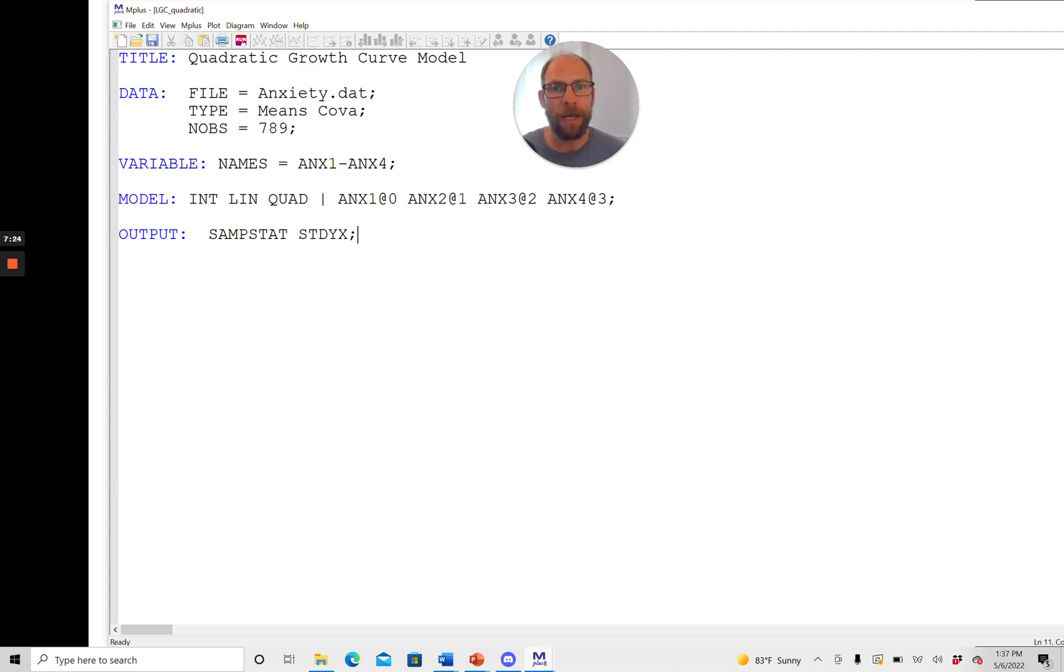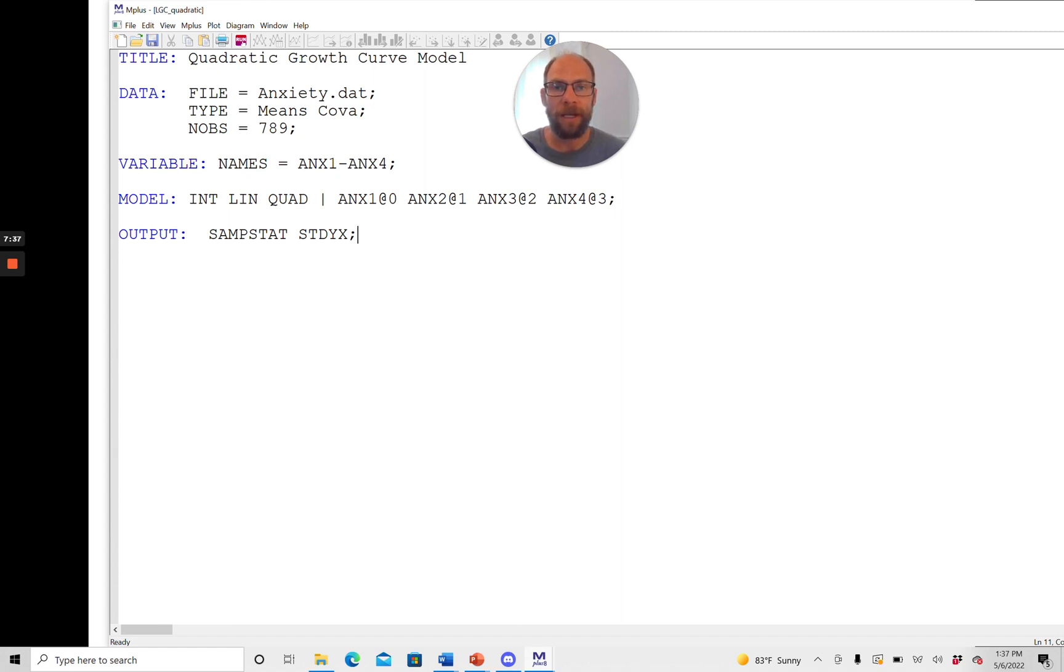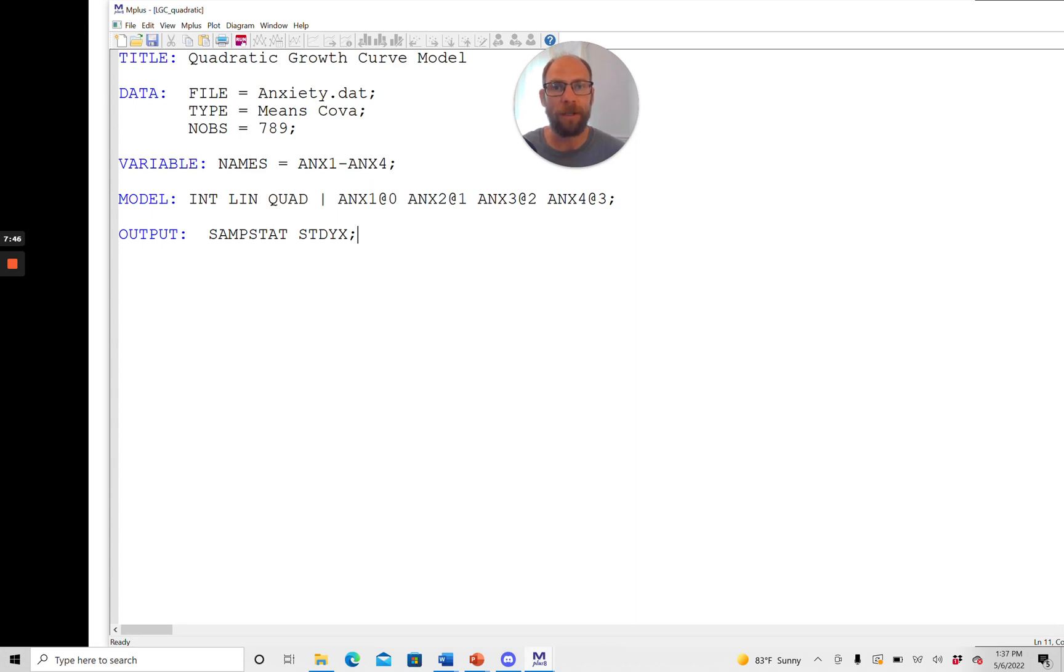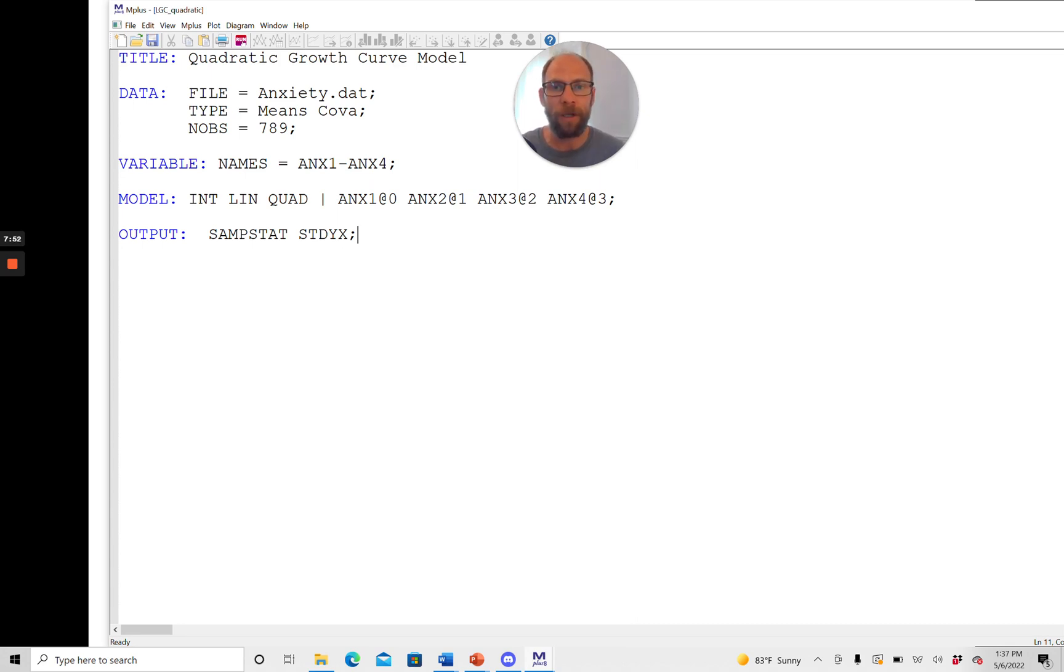So this shows you that it's a whole lot simpler to specify a standard latent growth curve model using the syntax in Mplus as opposed to using the conventional syntax for confirmatory factor analysis in Mplus. So that's where you would use by statements and where you would individually have to specify each factor and you'd have to make sure that you include the mean structure that you correctly specify your intercepts for the observed variables and so on. All of that work then you can save when using this one line of code syntax so to say for growth models.